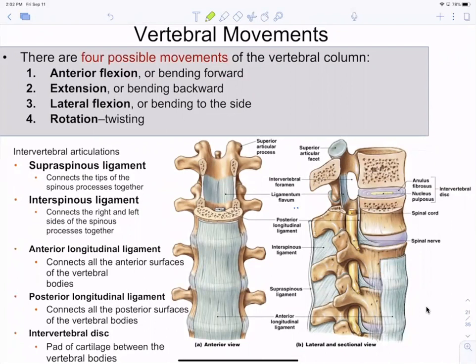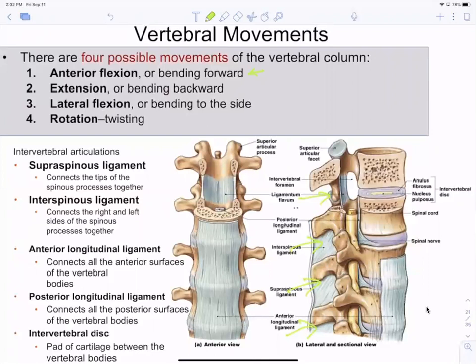With the vertebrae, there are many little joints — each allows a little movement, but throughout the entire spine you can produce bigger movements. Anterior flexion is when you look down at your shoes or bend forward to tie them. That's opposed to lateral flexion when you bend to the side. Going from bent forward back to anatomical position is extension.